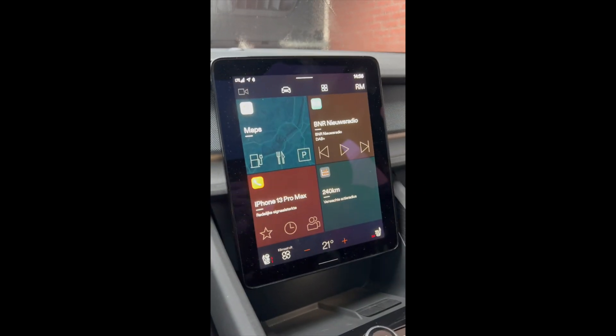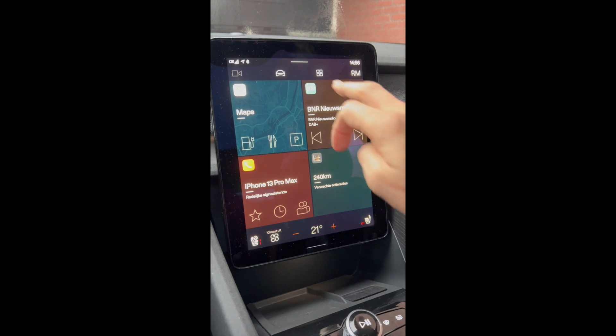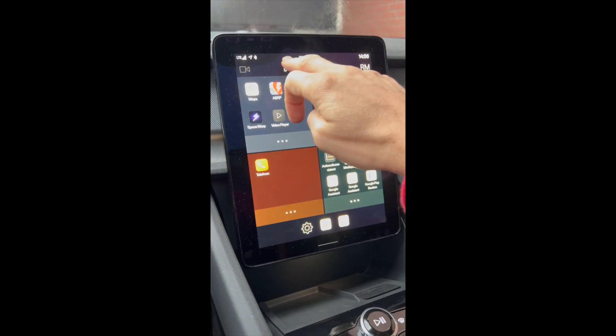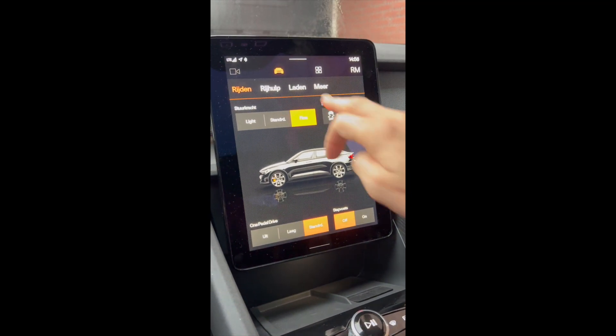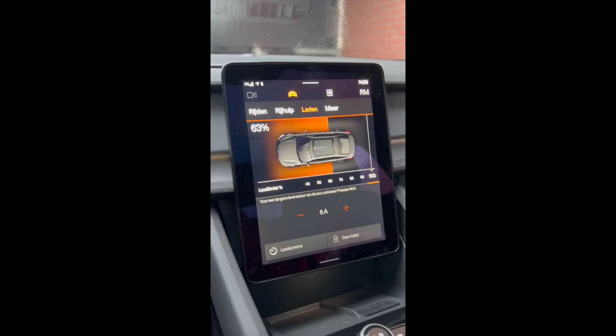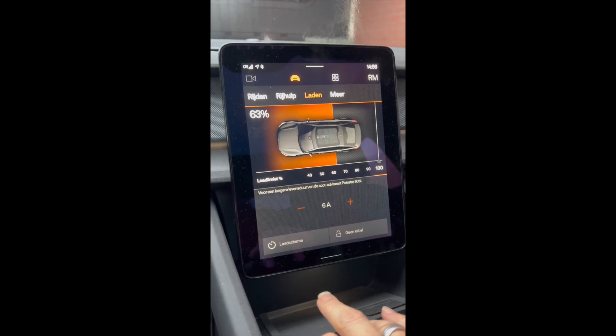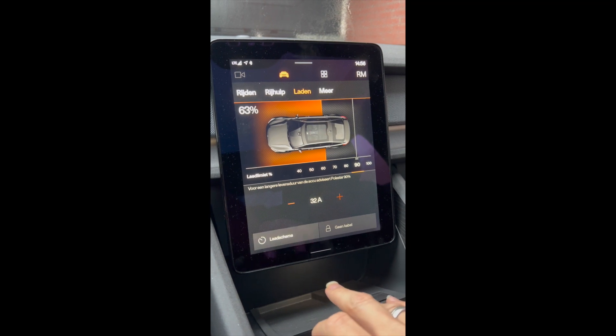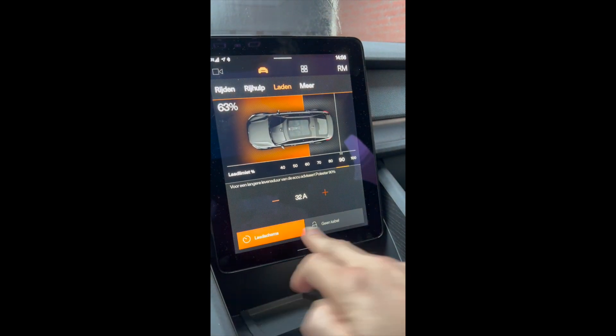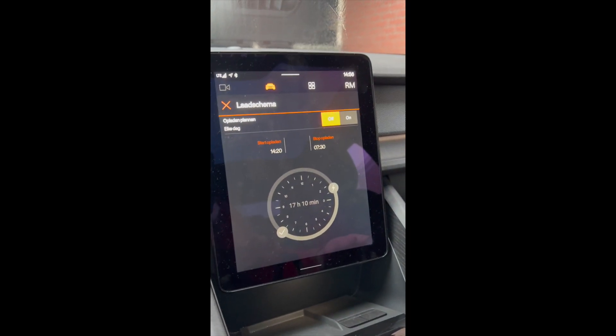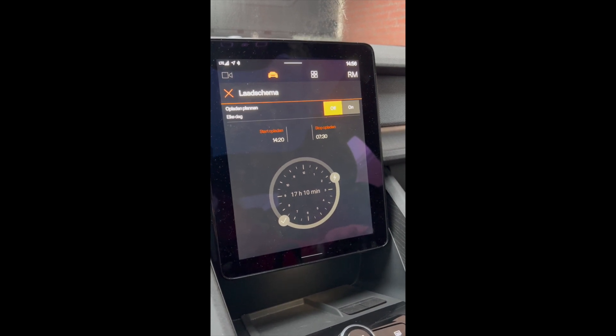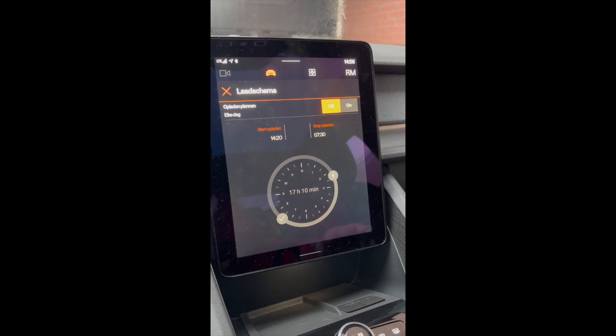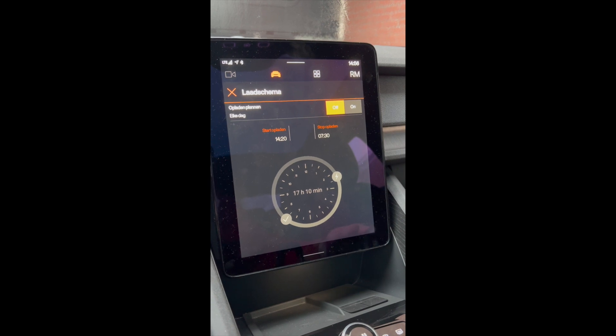Well what should have changed is that when you go to load, there should be an option to schedule your loading and indeed it is there. As you can see here you can set times to start loading and start times to stop loading, so actually this is working.